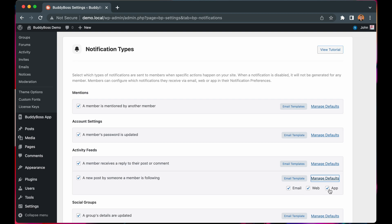You can also customize the email template received for this notification by clicking the Email Template button. With this notification now enabled, any members of your site will receive a notification whenever a member they're following publishes a new activity post.